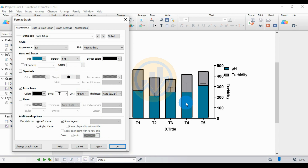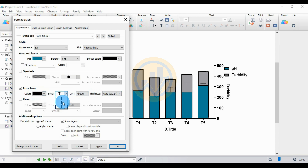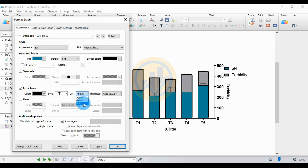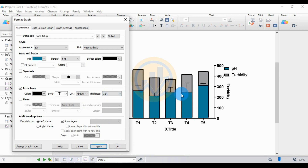Change the color and set the border width to one. The error bar color is standard black. For the style options, choose the first one. For the standard error bars, select the Both (above and below) option. Set the error bar thickness to one, then click Apply.